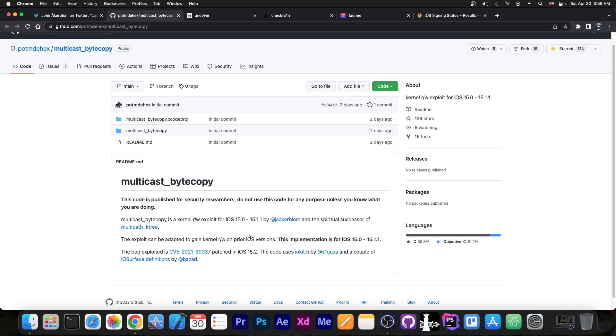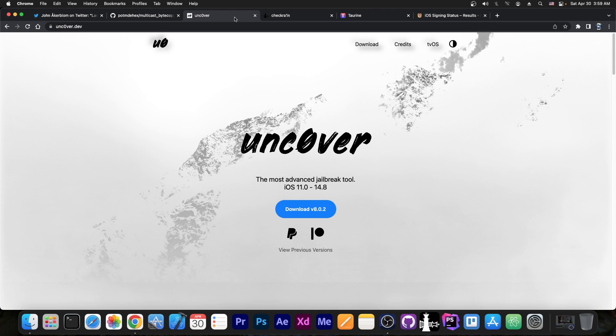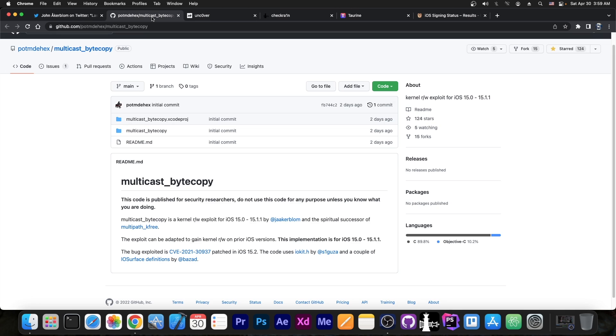This was patched in 15.1.1, but compared to the exploit that Uncover already uses for 14.8, this one works on all devices. So this would enable Uncover to be updated to 14.8, even on devices that were left out the previous time.